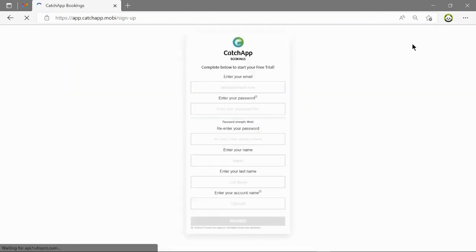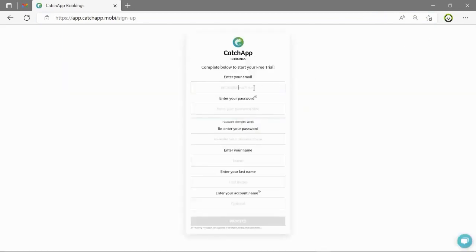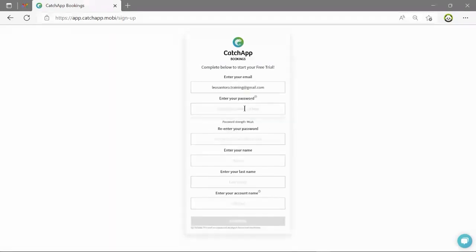Here we have the sign up page. Enter your details.